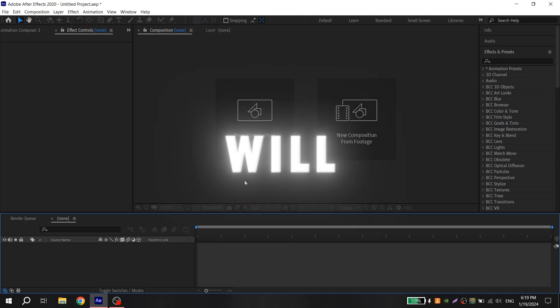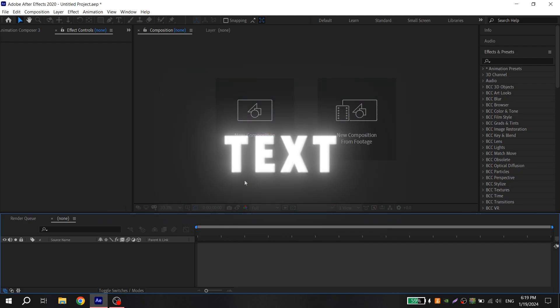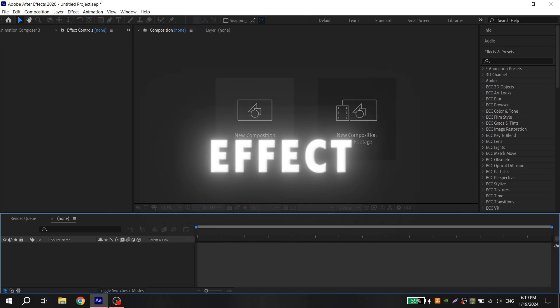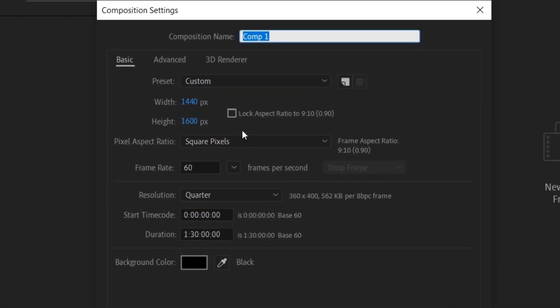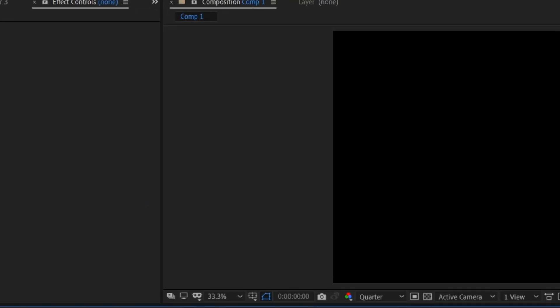Hi guys! Today I will show you how to make this cool dripping text effect. Create a new composition, put the resolution whatever you want and copy my other settings.